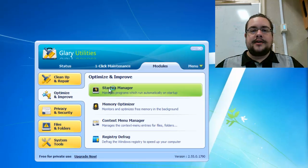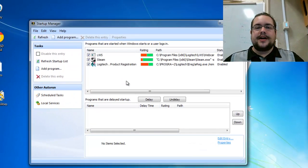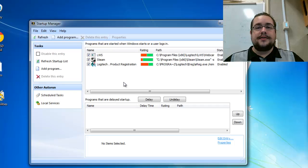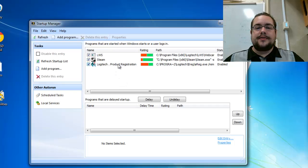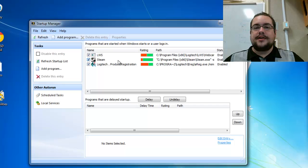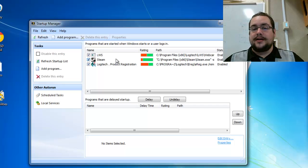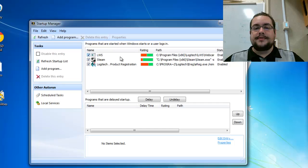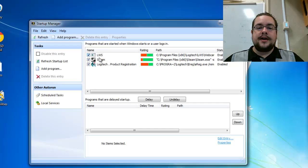What's nice about Glary Utilities is it filters out the programs that it knows you need and only shows you programs that it's not quite sure of or thinks you might or might not need. Here it's telling me that my Logitech webcam software isn't completely necessary.